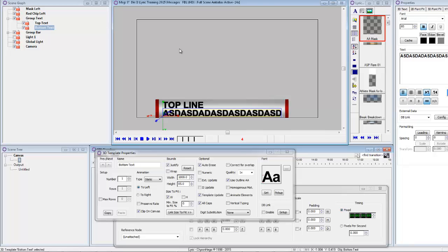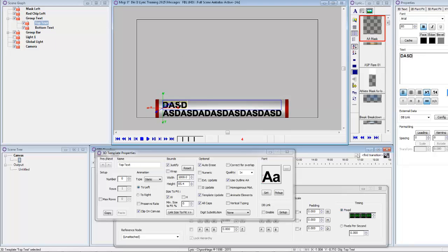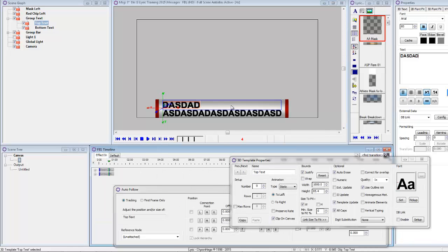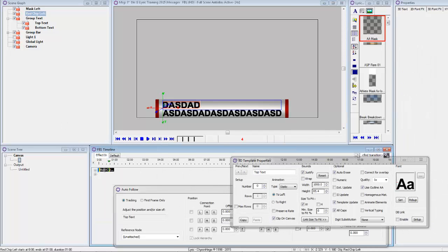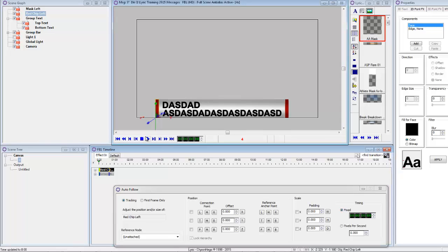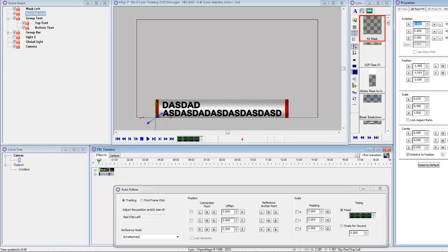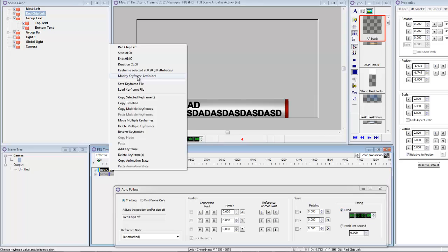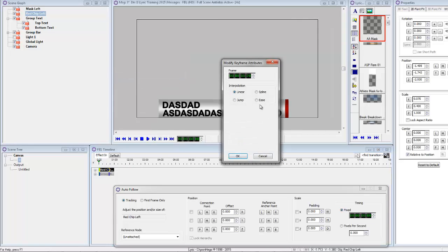So we'll go to the red chip first, and I'm just going to slide that off the bottom. And then come to the 20 frame mark and right click and go modify, because I always like adding ease, ease, ease on my keyframe. So we'll make that 20.